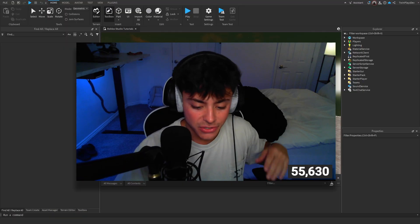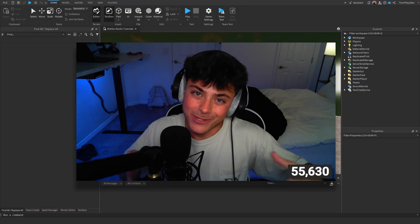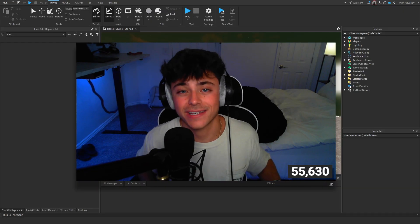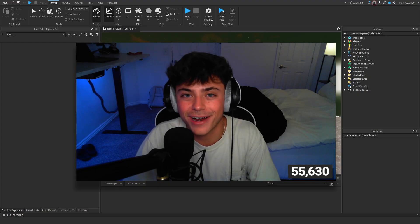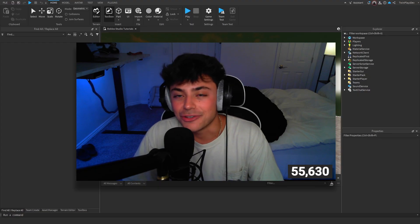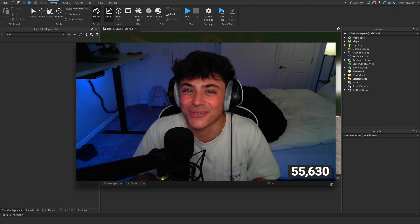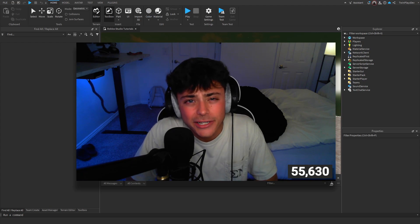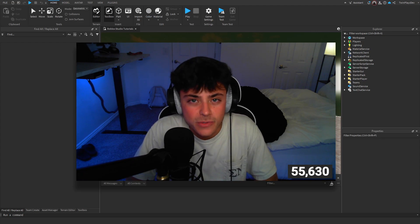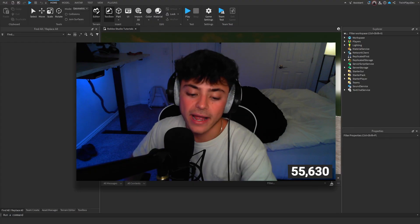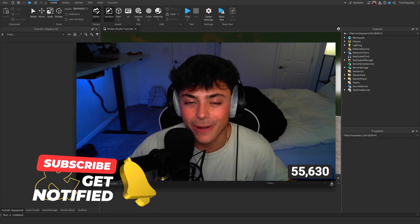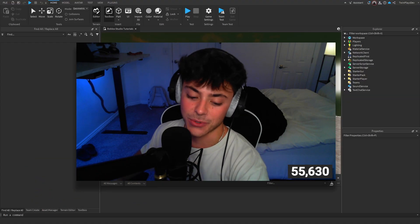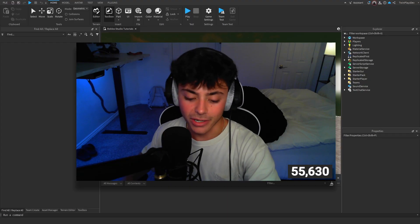Hello everybody and welcome back to another video. Today we're going to be talking about how to make a donation jar tip system. A lot of you guys have been requesting this, and I couldn't have done this without Dev Daniel — my friend who made the Please Donate kit. His name is Solventure now, but he's a wonderful guy and made this super well. We're almost at 56,000 subscribers which is awesome!